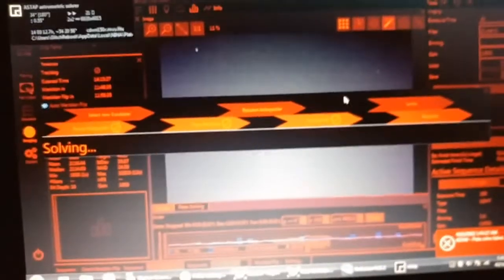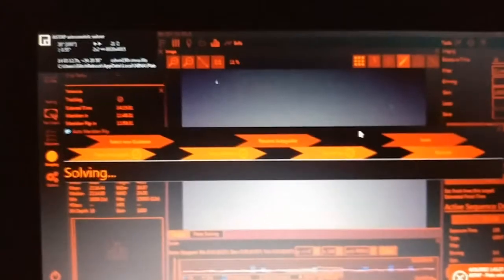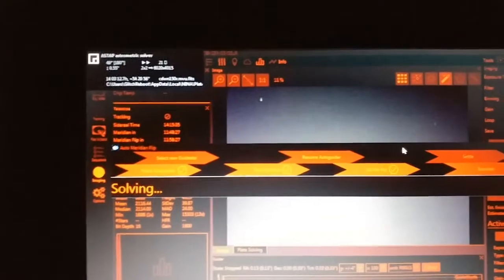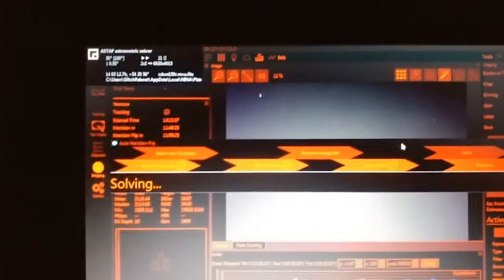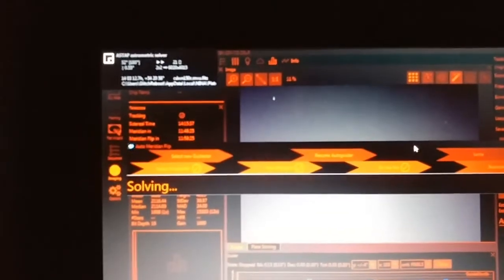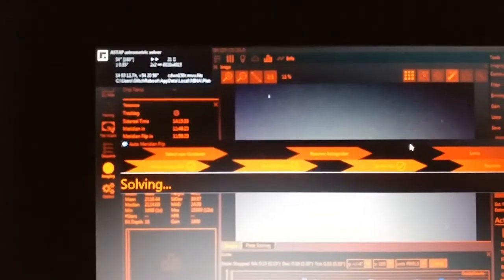This usually takes a few minutes depending on how quickly it plate solves. So, this laptop's old, so it's a little slow in plate solving.